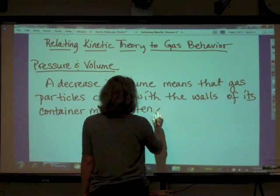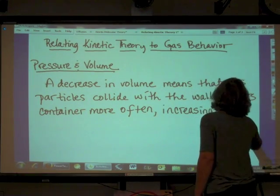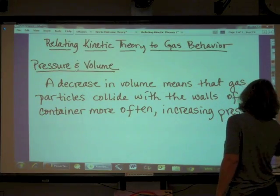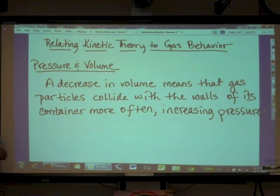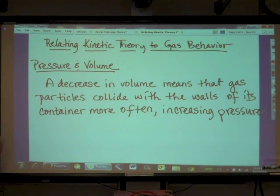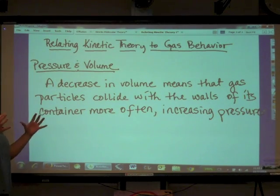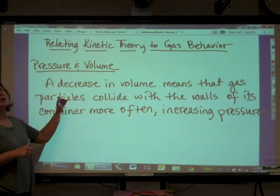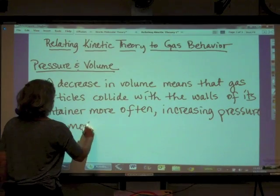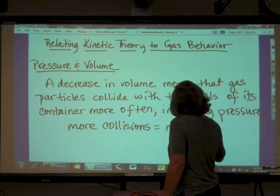When I'm talking about two variables — pressure and volume — that means everything else is staying the same. I'm assuming temperature and number of moles are constant. So if you're decreasing the volume of the gas, the particles are going to collide with the walls of that container a lot more often. More collisions means more pressure.